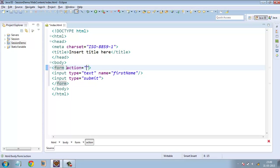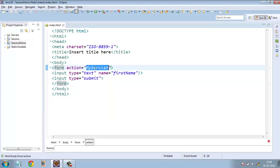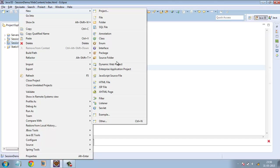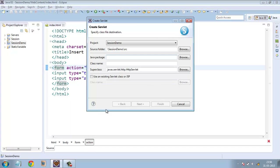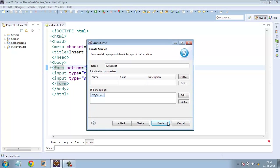We'll also add a button — input type equals submit — which will submit the form data to a servlet. Let's submit this data to a servlet called 'my servlet'. So whenever a user fills up some basic information and submits it, the data will be sent to my servlet. Let's create this servlet by right-clicking and going to New > Servlet. Let the name of the class be MyServlet, then give a finish.